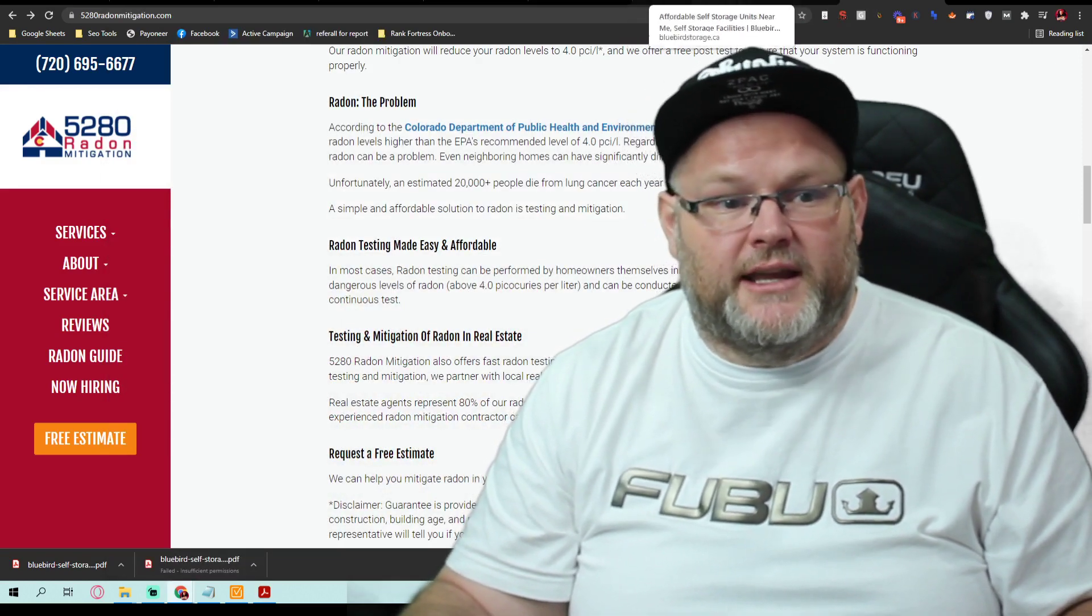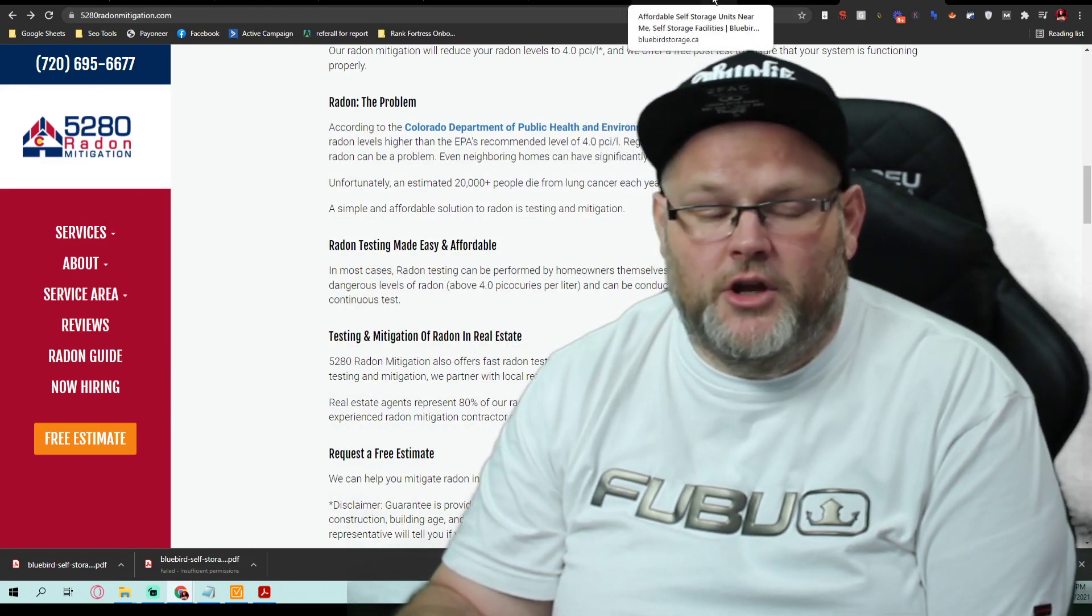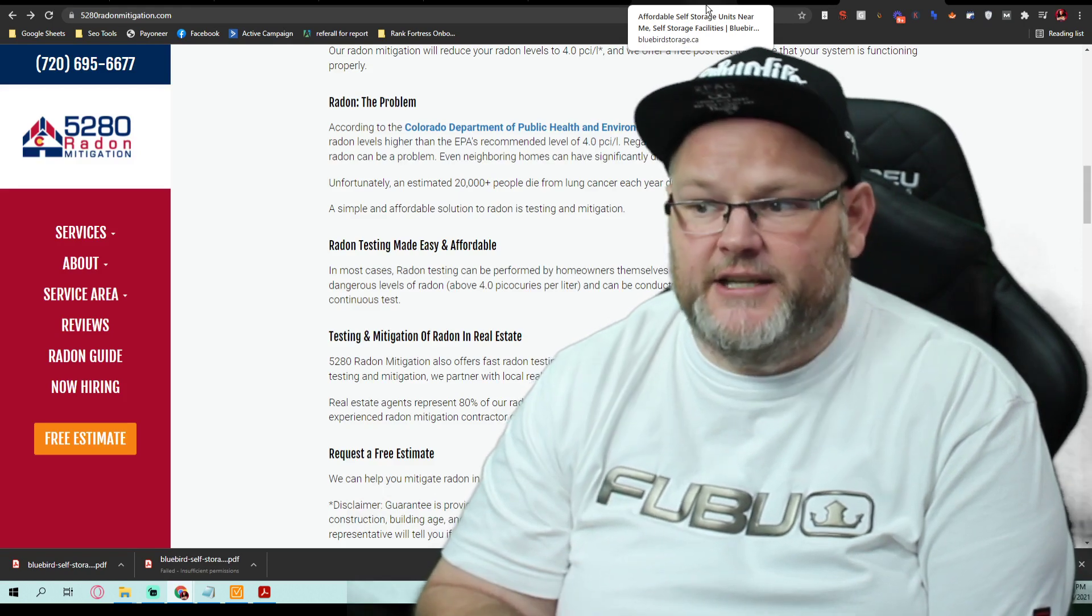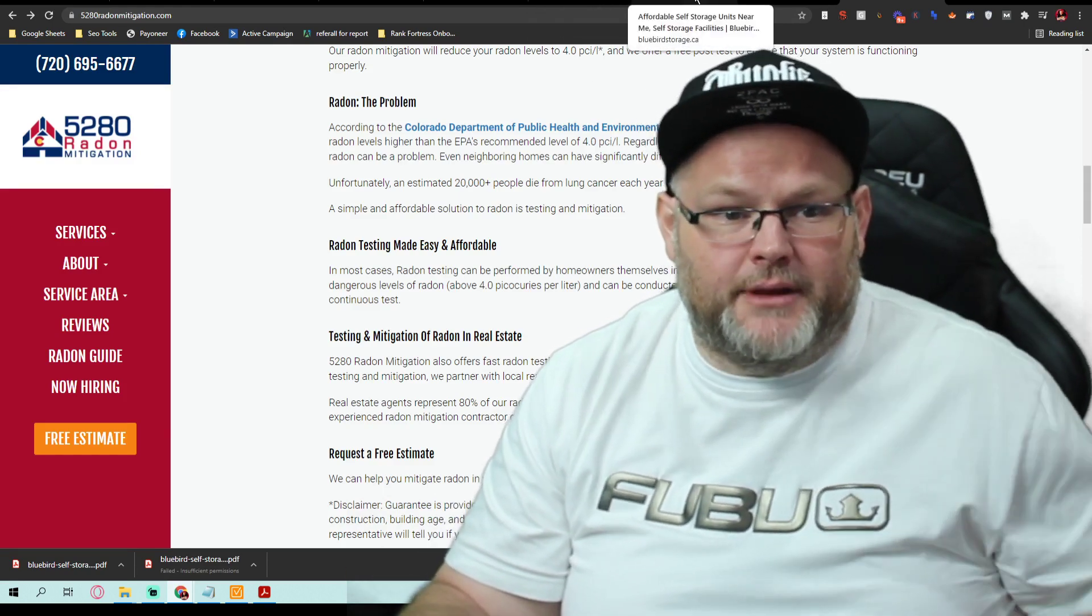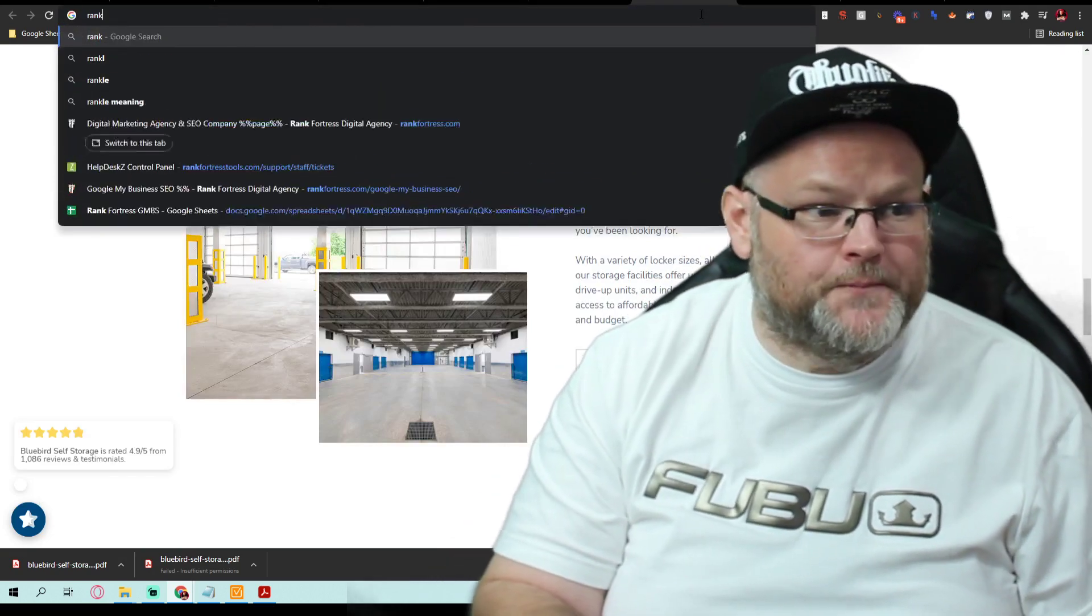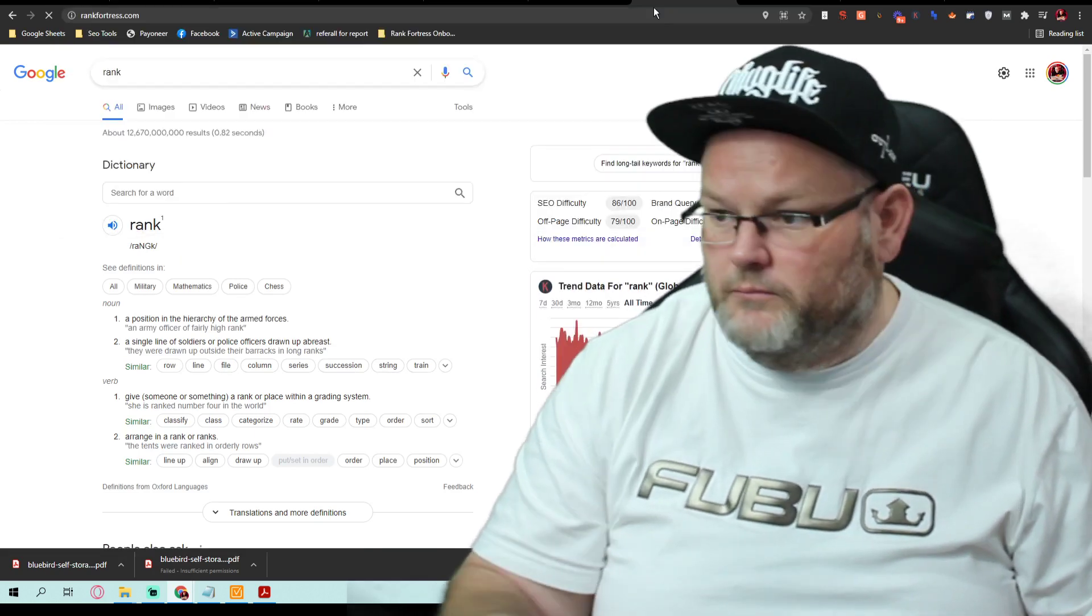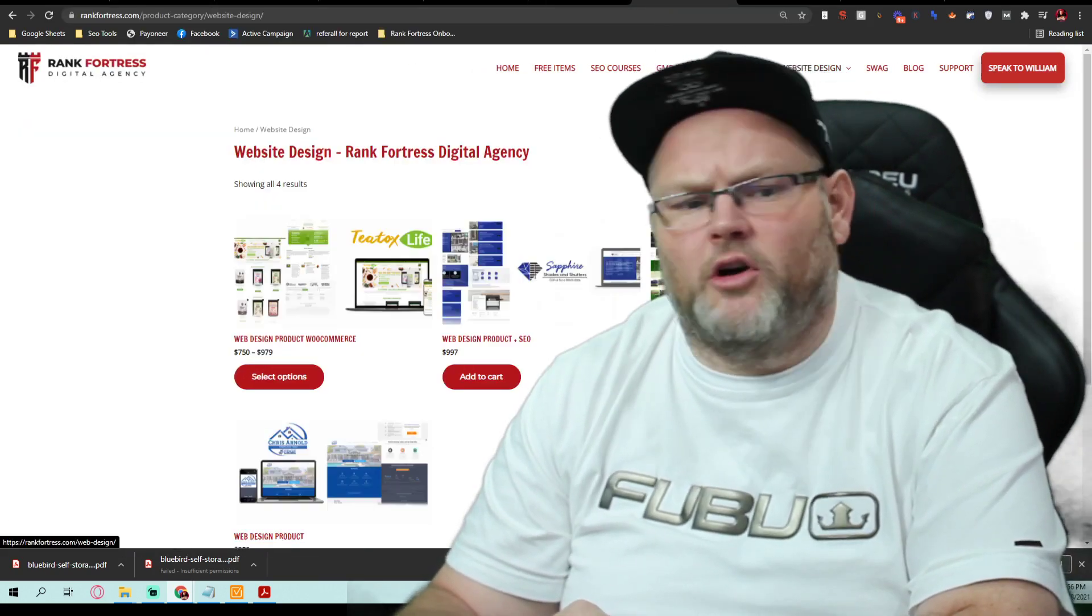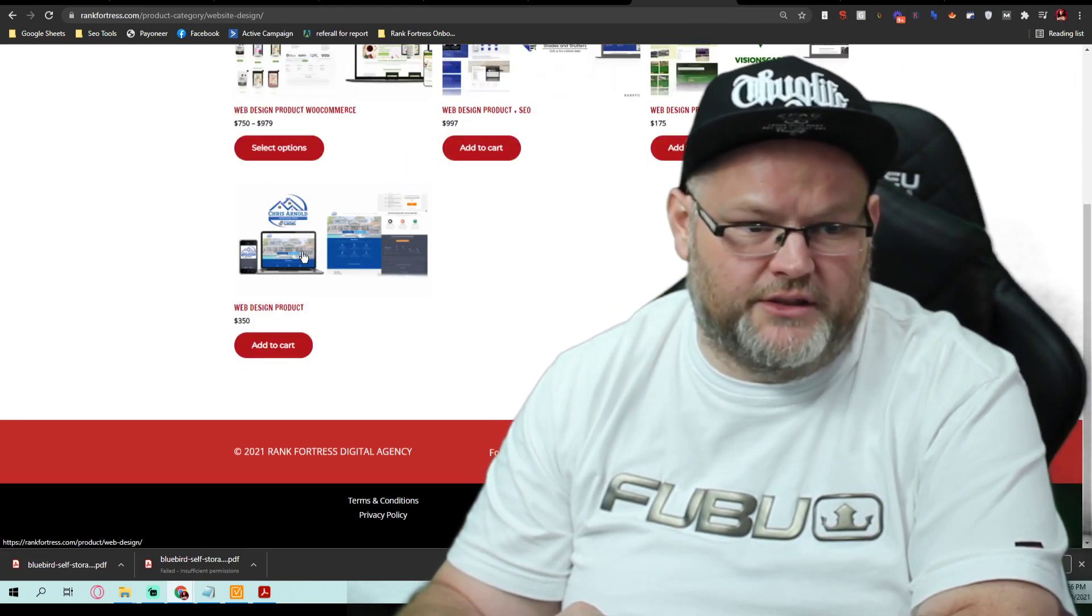You're going to get an SEO package in which we're going to do your actual website, do the content, and then we'll do the on-page SEO. That being said, what you're going to do, you're going to go here, and I'm going to show you exactly how to do it. You go to rankfortress.com, and you're going to order a website. We're going to make it $350 for you, this one.